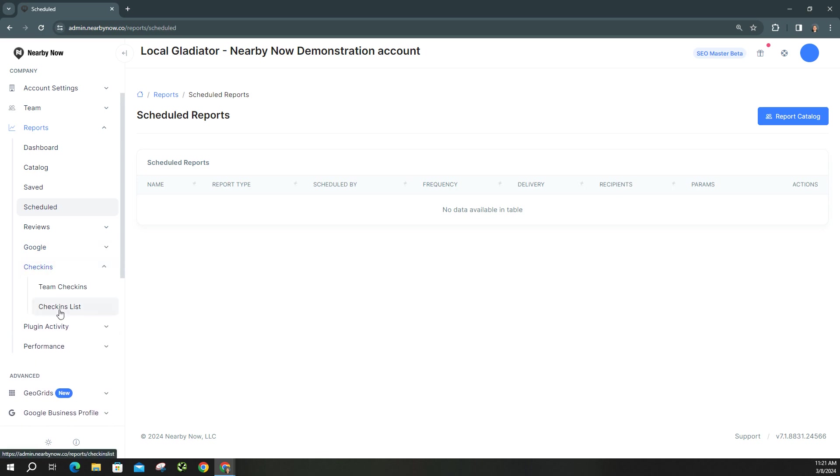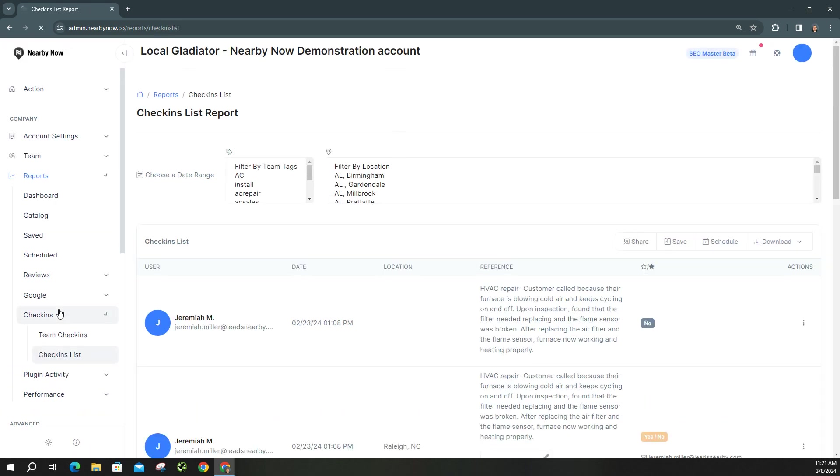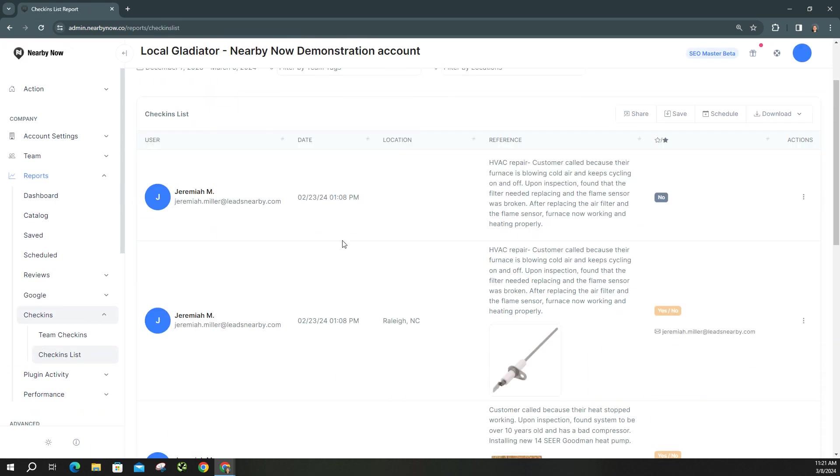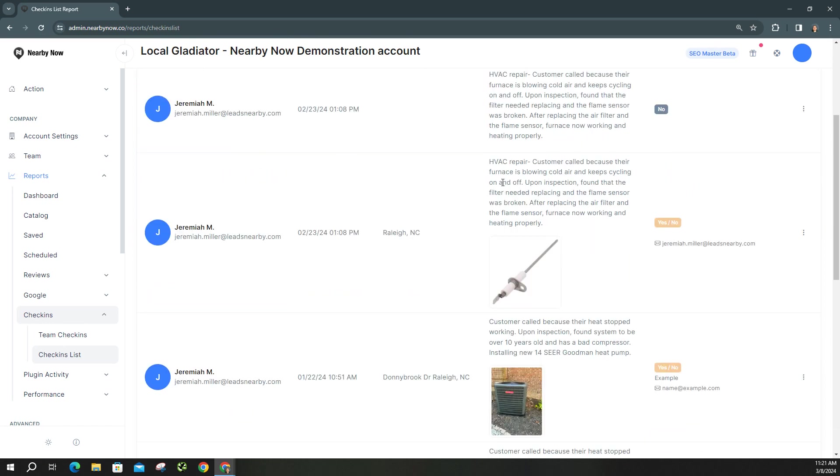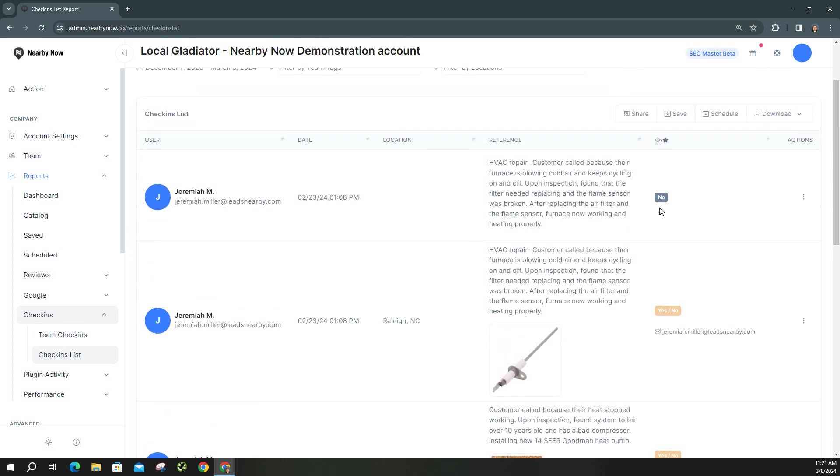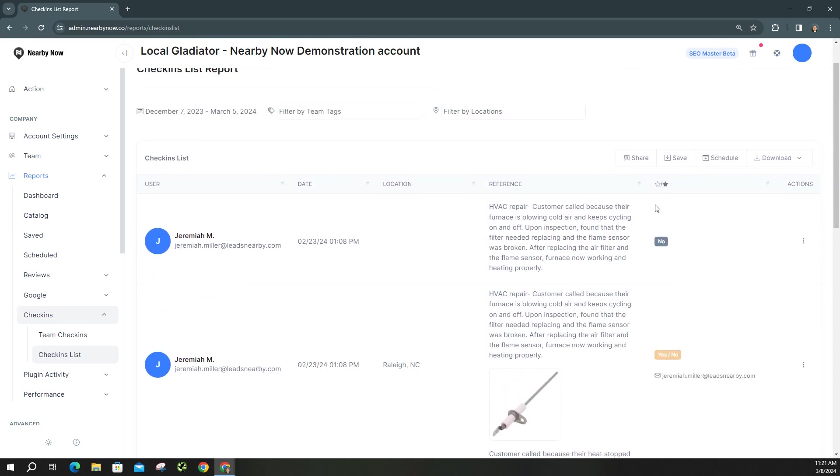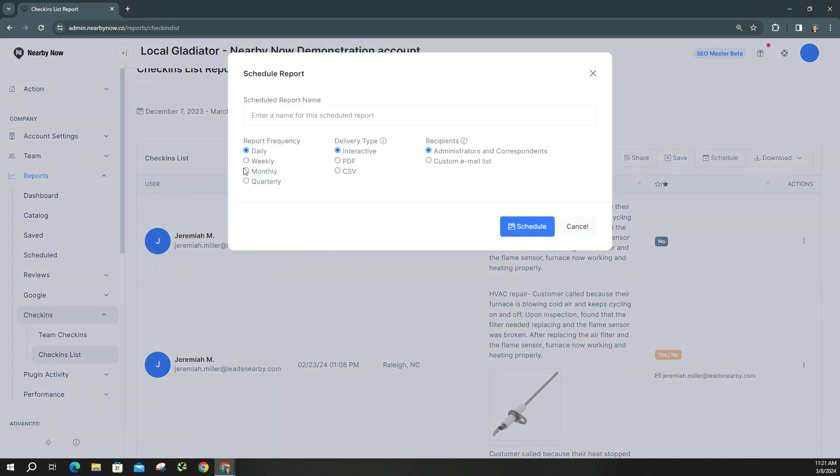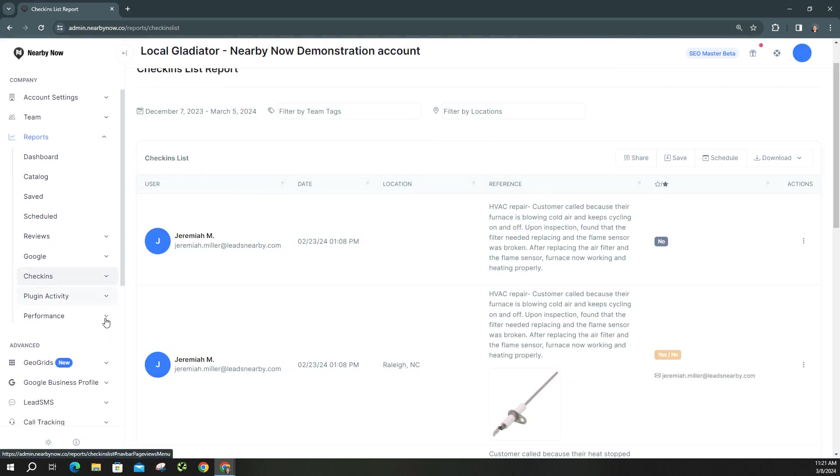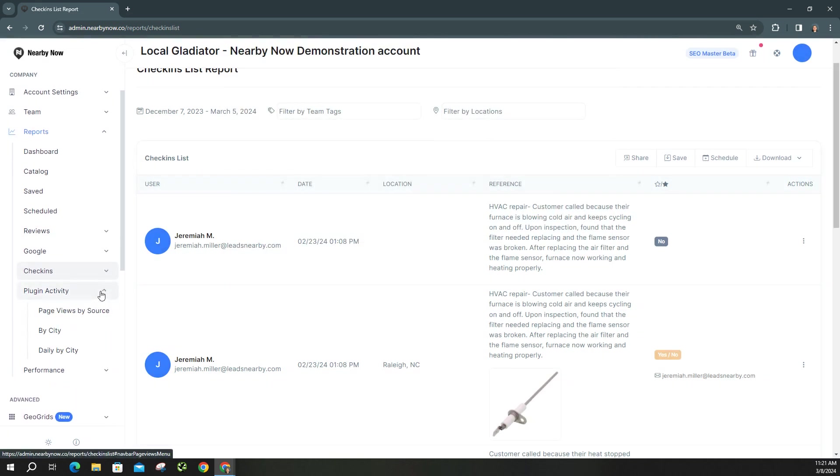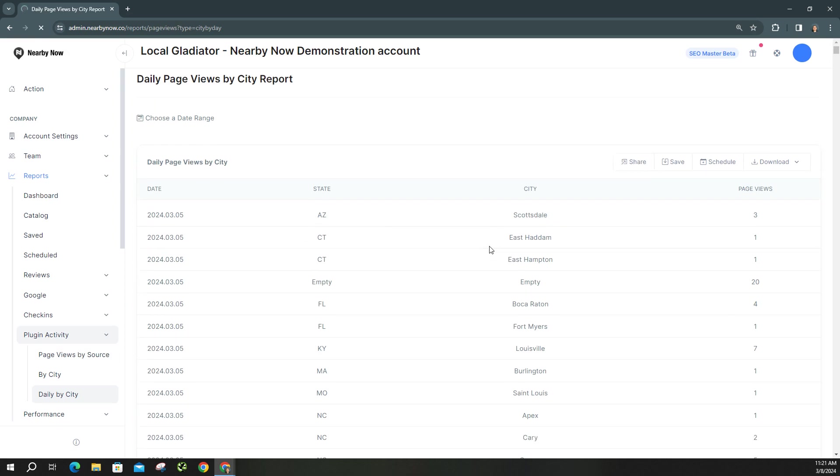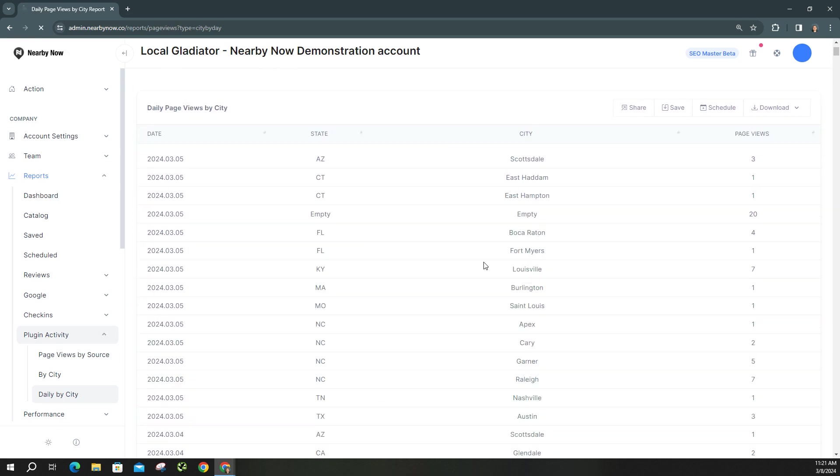And here's your check-ins list. This will show you the different types of check-ins. This is also where we can edit these check-ins if we needed to, but you can go ahead and again, you just click schedule, name your report, set the frequency, the delivery type, and who's going to receive it. And under your plugin activity, you can see the different check-ins by city on a daily basis.